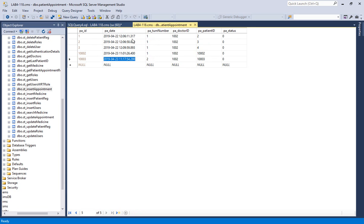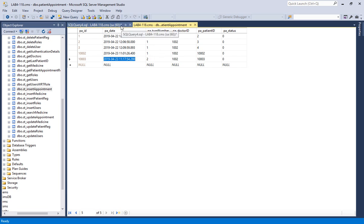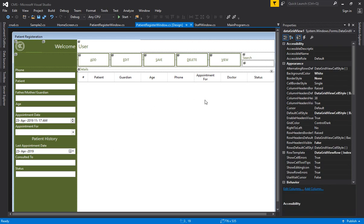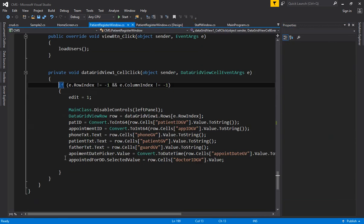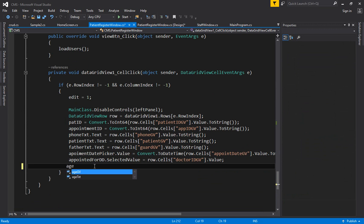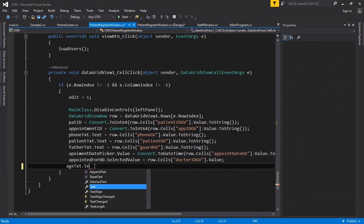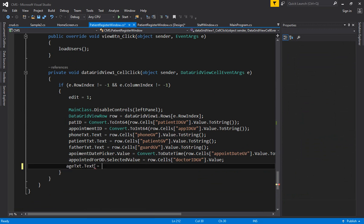The turn number will help in the clinic management system — you can print it out and display it on a big screen so everyone knows which turn number is in progress with the doctor. Now what's next: we also have to pass the age. Go to the click event, age is missing. Write age text dot text and then select your age from the row cells with age GV.